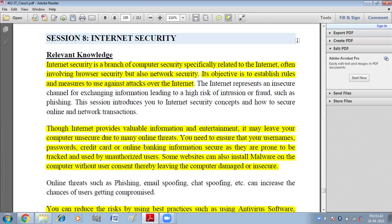Though internet provides valuable information and entertainment, it may leave your computer unsecured due to many online threats. You need to ensure that your usernames, passwords, credit cards, or online banking information are secure, as they are prone to be tracked and used by unauthorized users. Some websites can also install malware on the computer without the user's consent, thereby leaving the computer damaged or insecure.